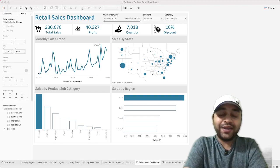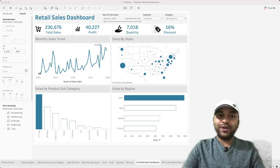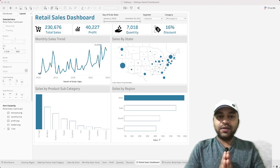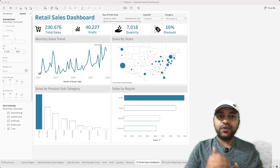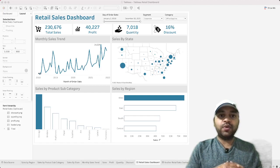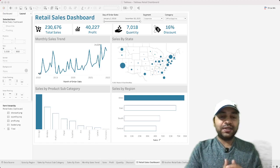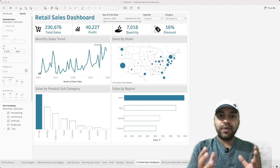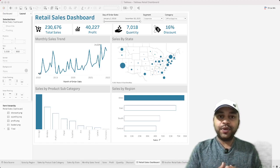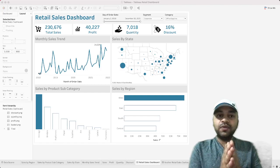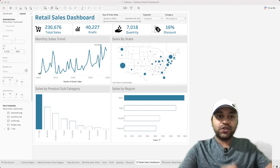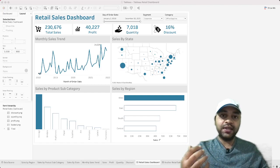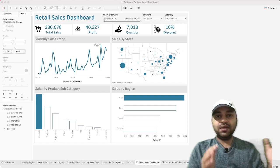Welcome to this Tableau Dashboard tutorial. I'll show you a simple, clean-looking retail sales dashboard. The overall focus is on a clean and simpler layout, using colors to highlight key elements like the retail sales dashboard title and KPI values. A grayish background complements the white background of charts and KPIs. The title is intentionally understated — it's not meant to draw attention away from the charts.